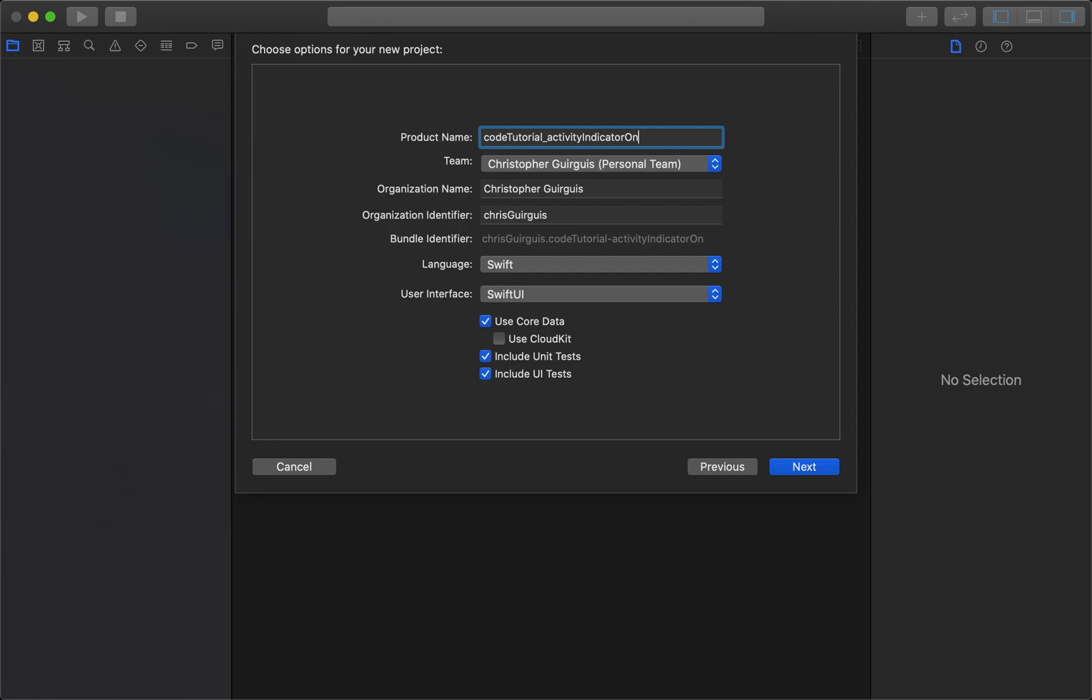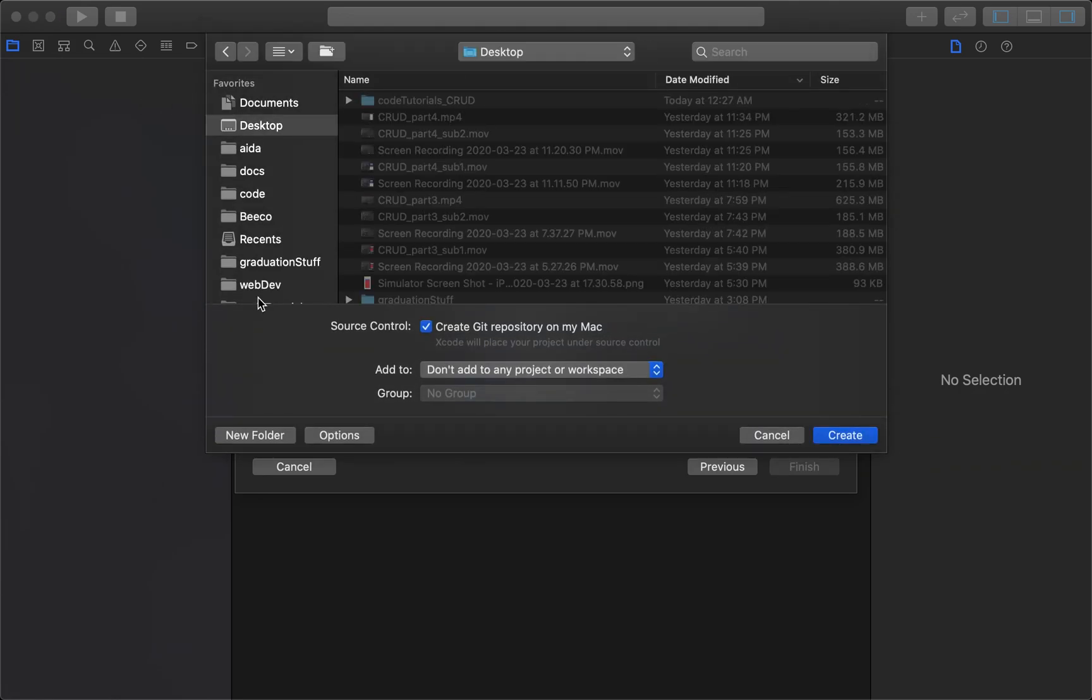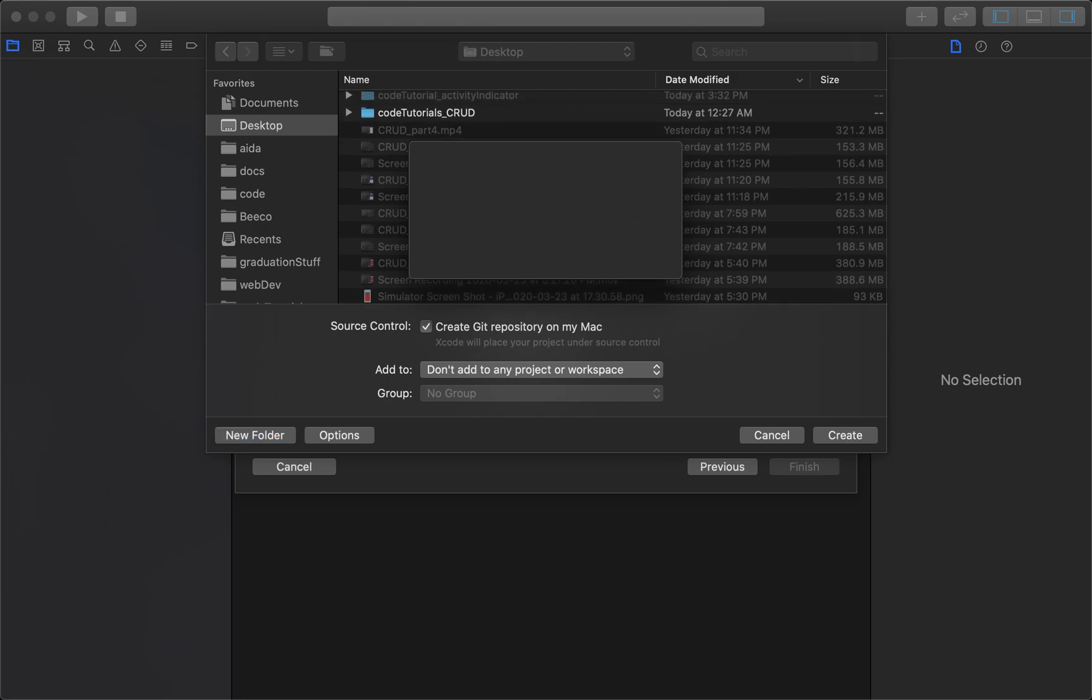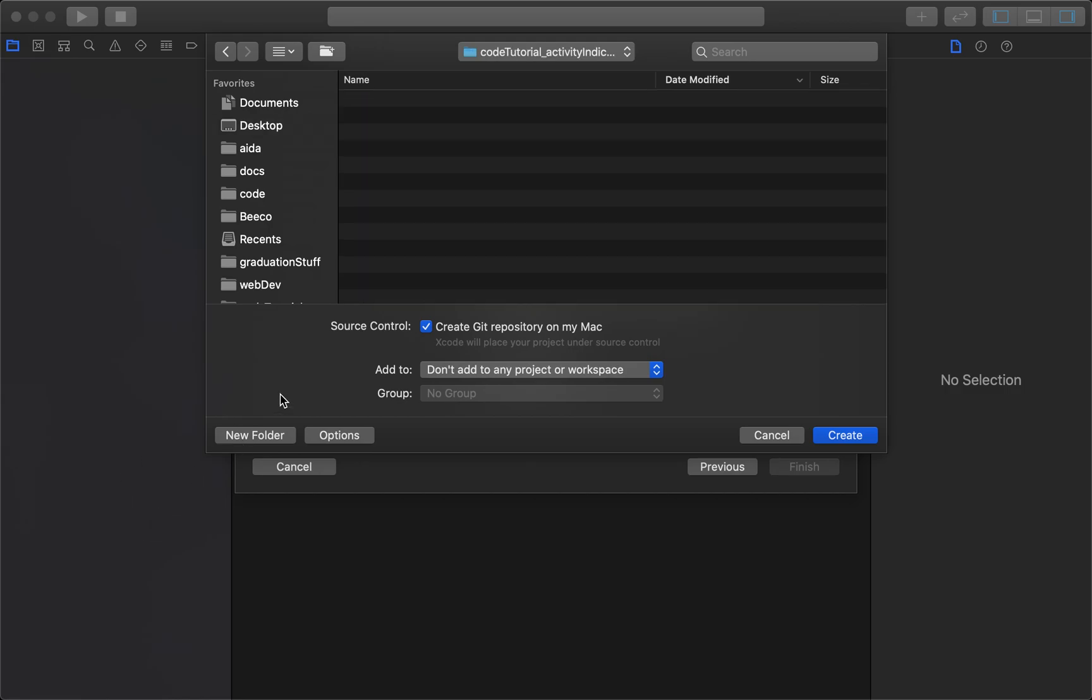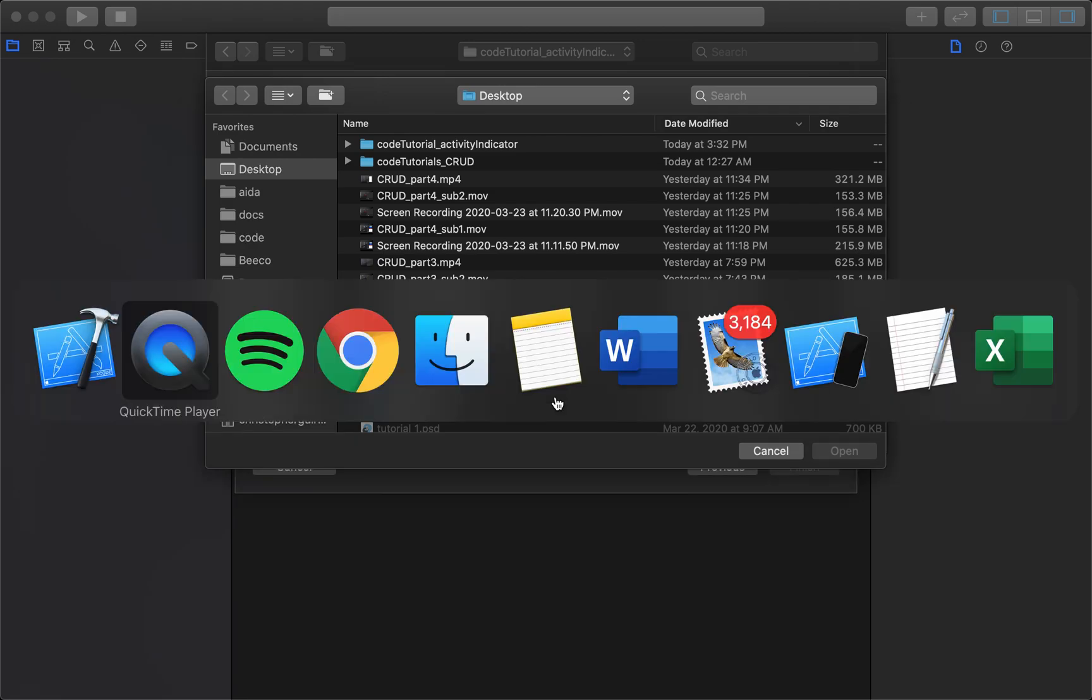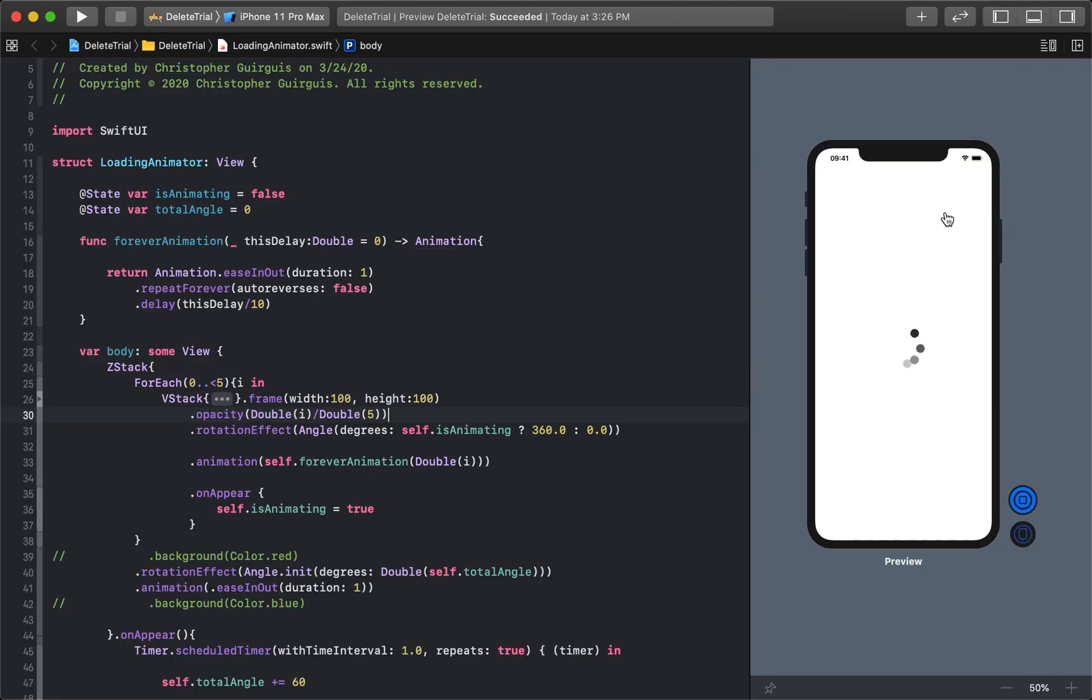I'll save it on desktop activity indicator. I'll go ahead and create that. And let's look at what we had in there.